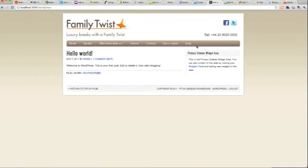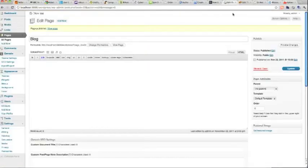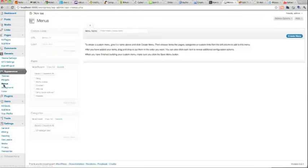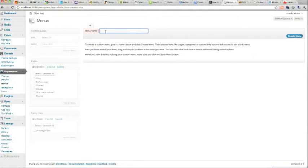These will all come into the nav bar but they're in the wrong order. We can have more control if we go into the menu section and create a new menu called Nav Bar, and put that in the primary navigation menu area.